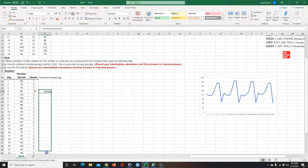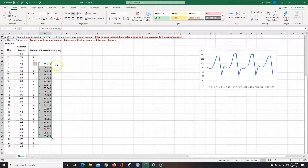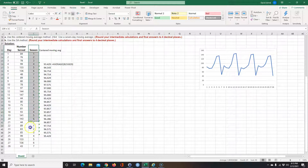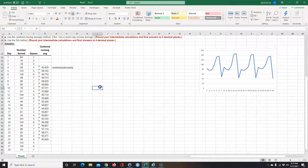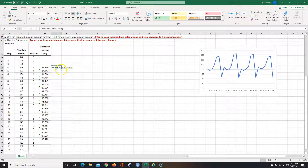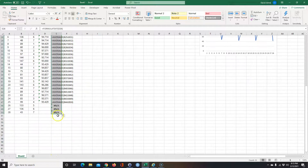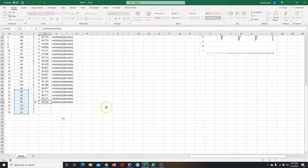The average number served on the fourth day — the centered average — is calculated. I can just drag this formula down and it will do all the other rows automatically. Let me put the formula text in as well and copy the format. Since I copied the formula down, I didn't have to enter it every time — I just copied it down and it did it for each one.